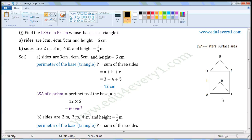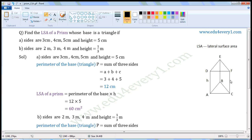This figure is a prism. In this prism, A, B, C is the base and D, E, F is the top. A, B, C and D, E, F are triangles. In this prism, A, D is the height, and A, D will be equal to B, E in measure, and also A, D will be equal to C, F in measure.